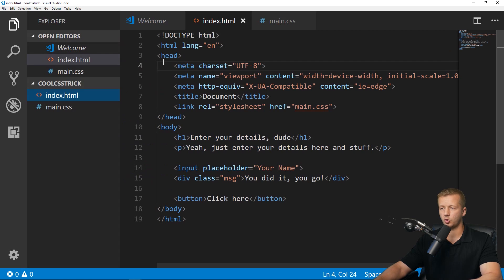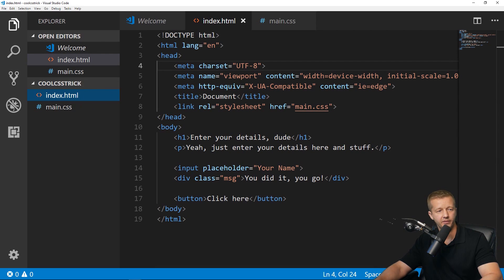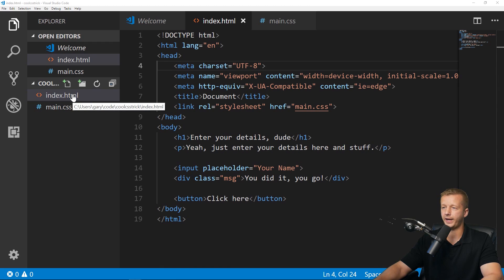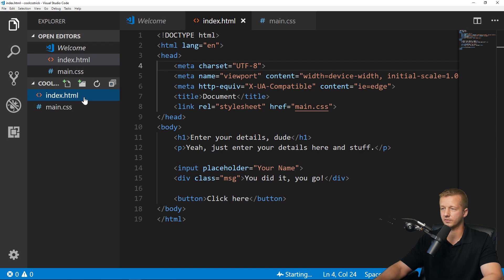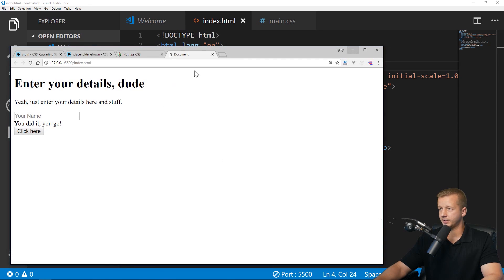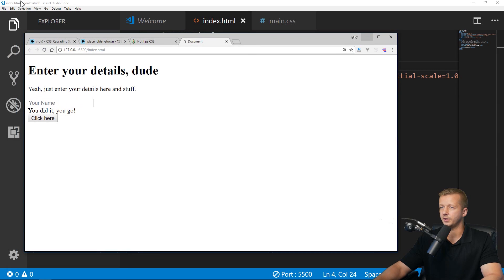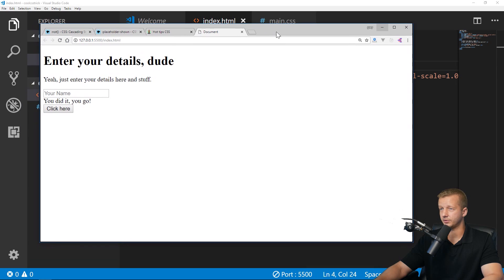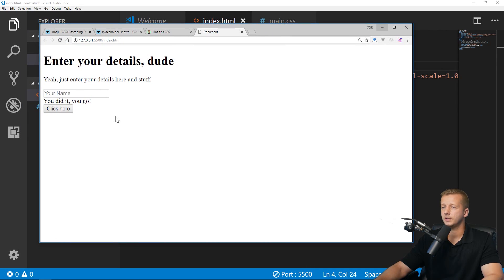So that's the only HTML we're going to have at this point. Ctrl+B, right click. I already have a live server going, so let me dispose of that. Right click, open with live server. If that's not an option for you, just install the live server extension.